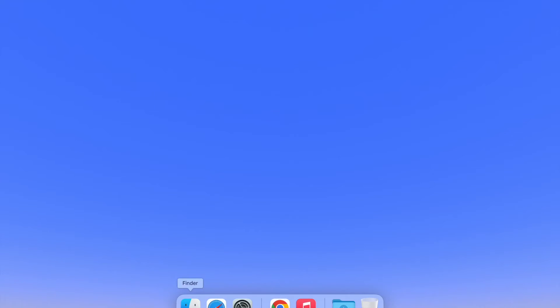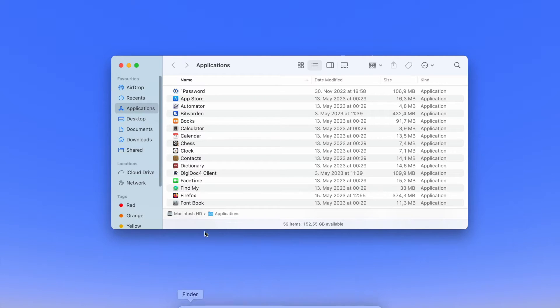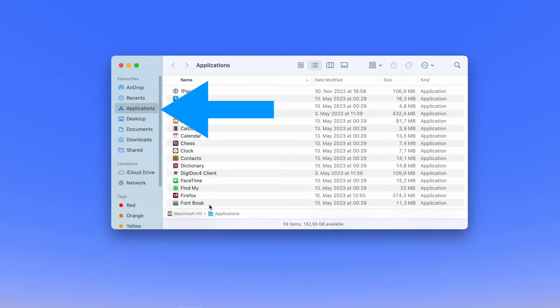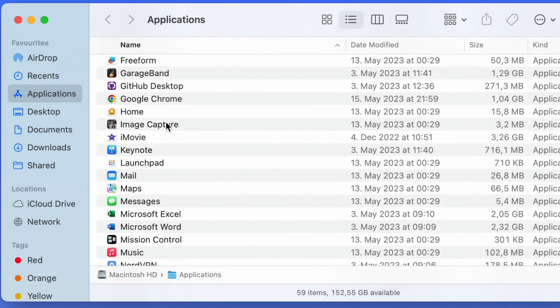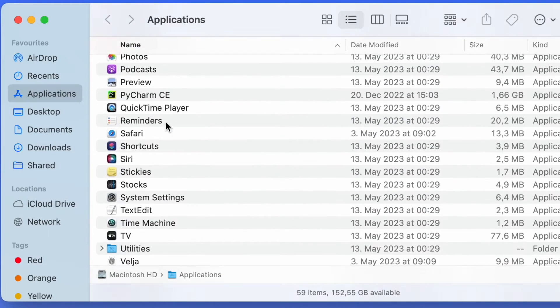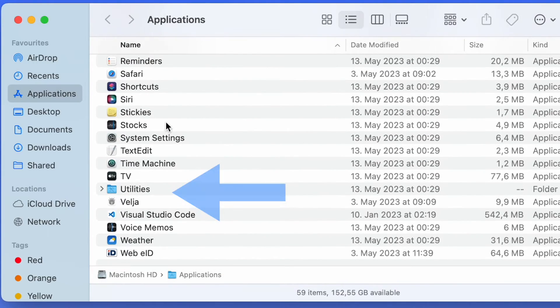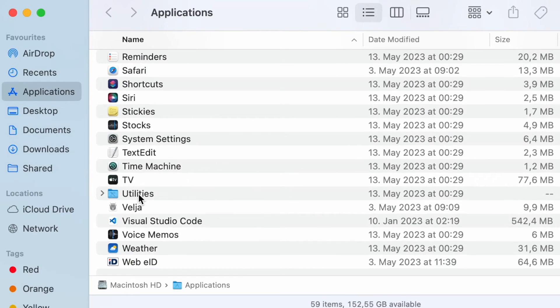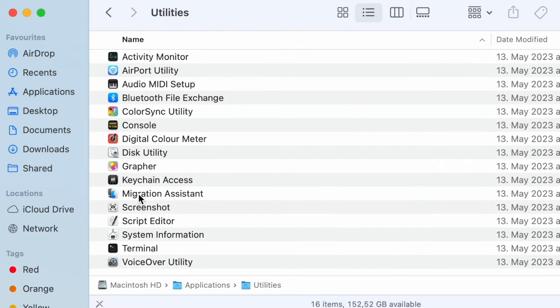You'll need to use a command-line tool for the installation process. In our case, we'll be using the Terminal app on Mac. Here's how to access it. Navigate to the Applications folder on your Mac, open the Utilities folder, and launch the Terminal application.